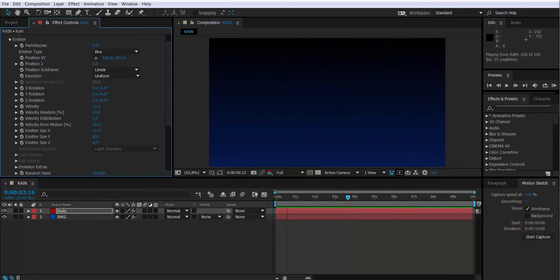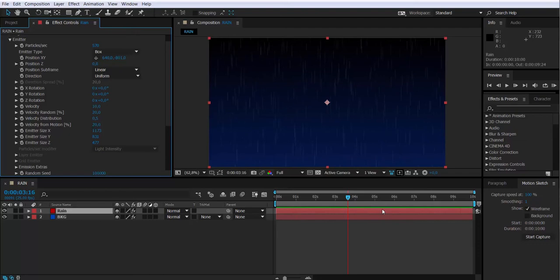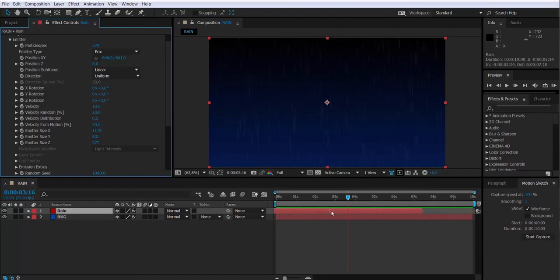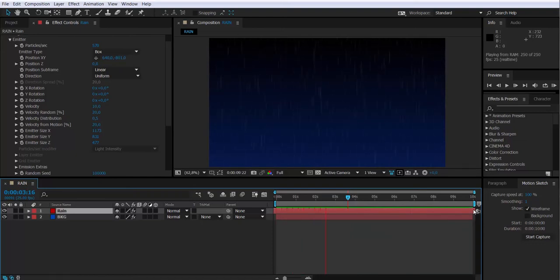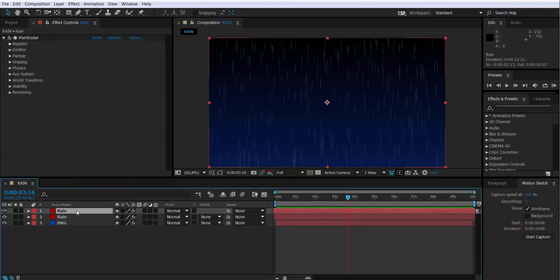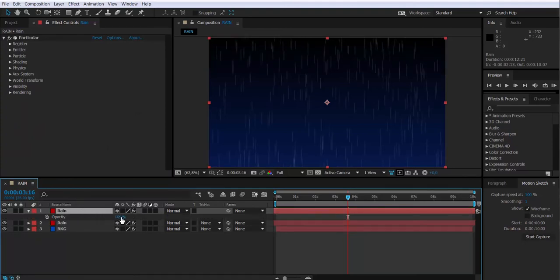I'm just going to move the rain layer in the timeline so it actually starts with the rain already in it. What else we are going to be changing in here? Let's create some offset. One way to do it is basically can change one of the layers opacity straight away.